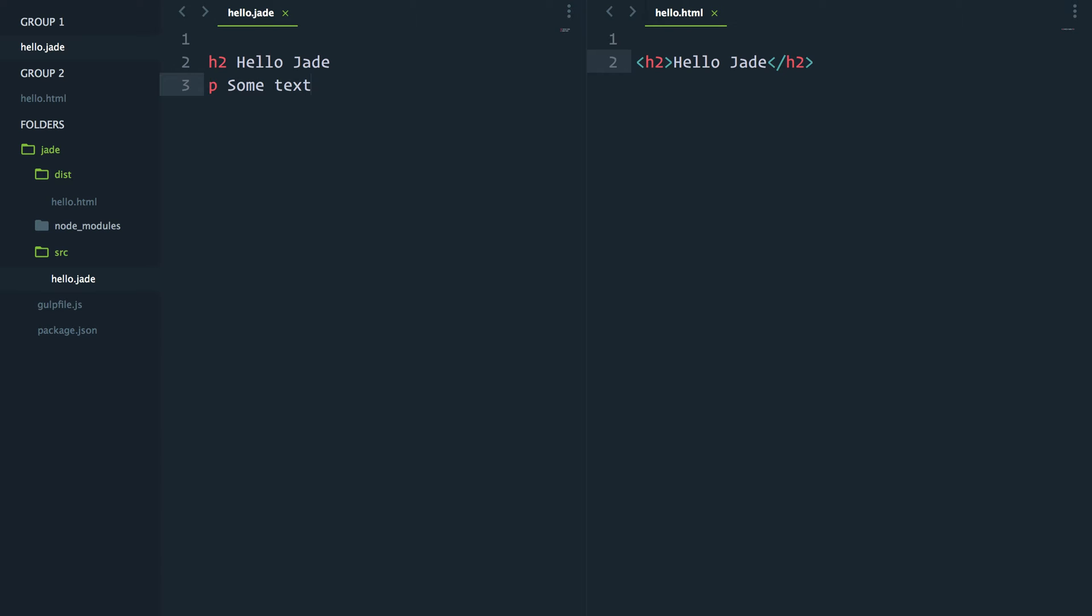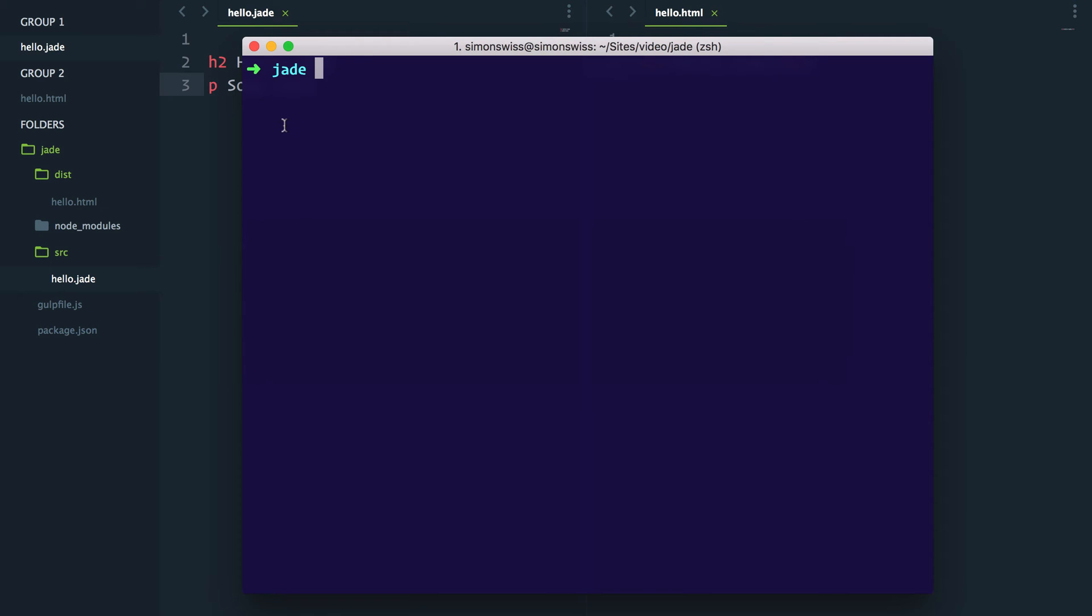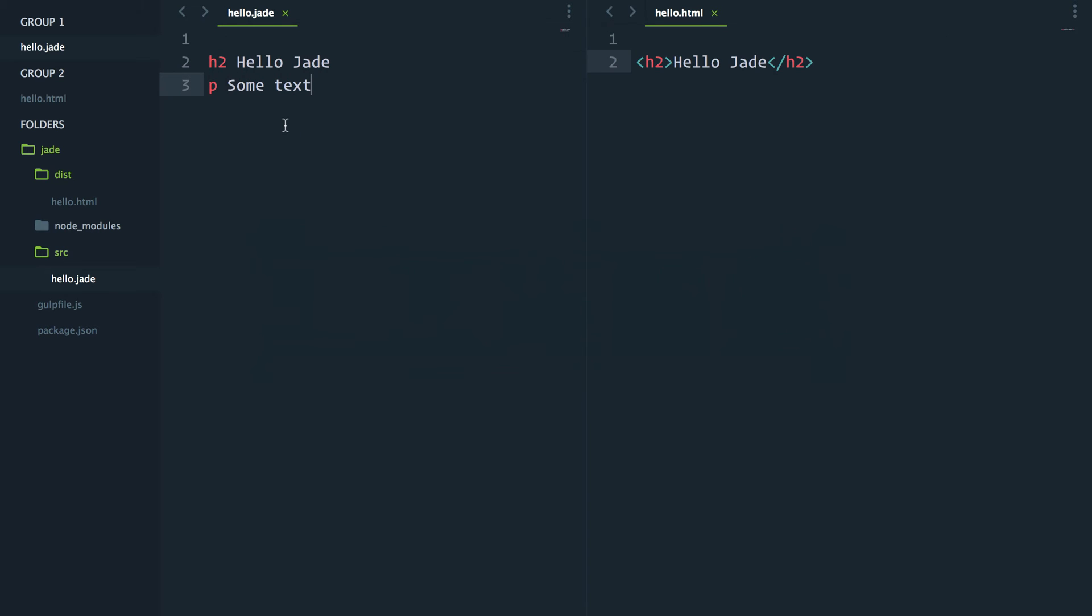The reason why nothing happened is I have to run the gulp Jade task again. If I go in the command line and type gulp Jade, sure enough, now my text is gonna show up in the HTML.